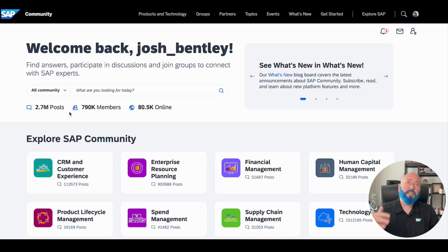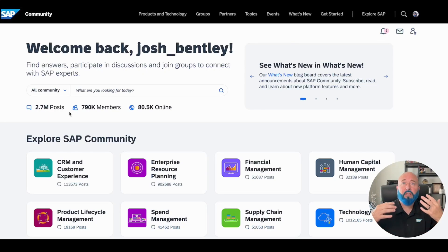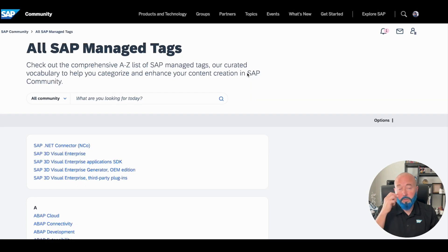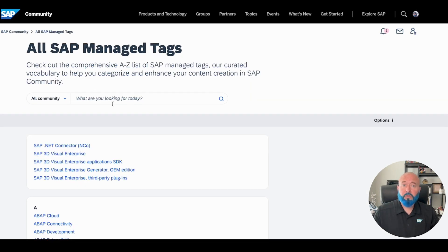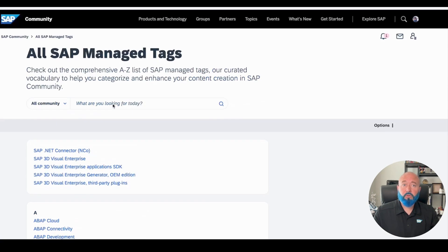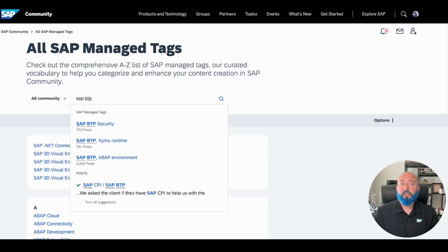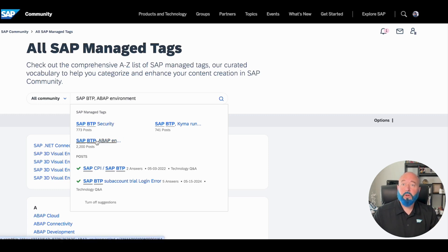SAP managed tags are a type of tag derived from the official list of products and solutions, and they're fixed. So where can you go to find all these? In the SAP community, click on the top where it says Products and Technology, then scroll down to where it says SAP Related Content, All SAP Managed Tags. You can search through this list — it's a long list in alphabetical order — or you can type what you're looking for. Once you see it pop up, look where it says SAP managed tags, and it'll bring you to a page where you can click on that tag and subscribe to it on the right-hand side.